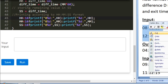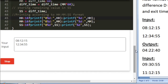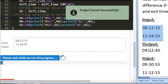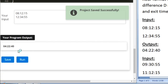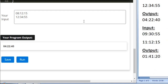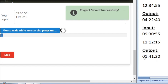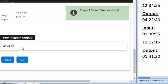Testing with sample input 1, the expected output is 04:22:40 and that is exactly what the program produces. Testing with sample input 2, the expected output is 01:41:20 and the program also outputs 01:41:20 correctly.